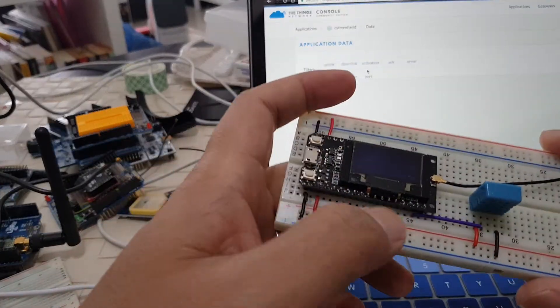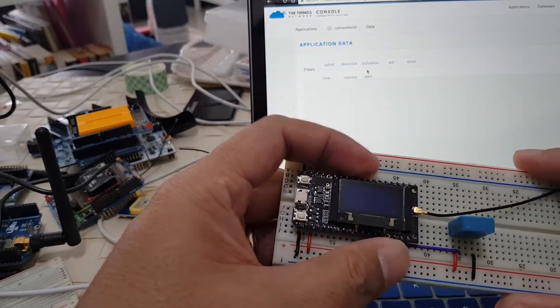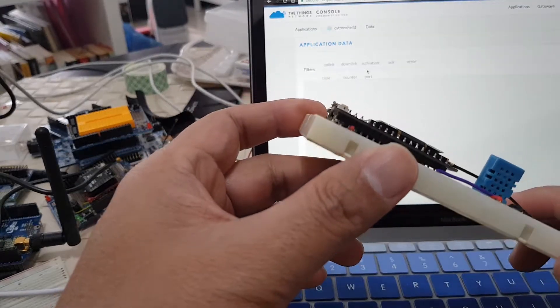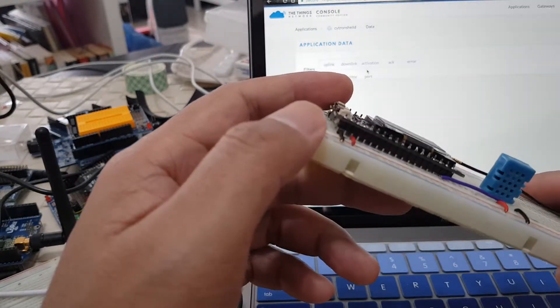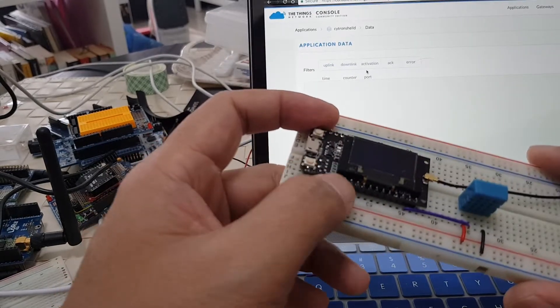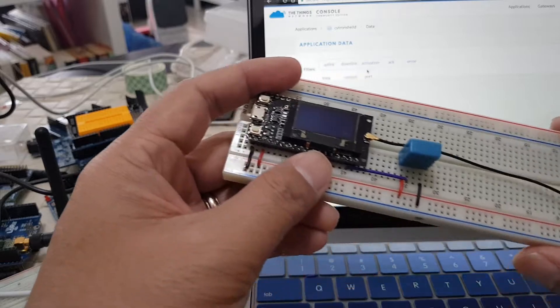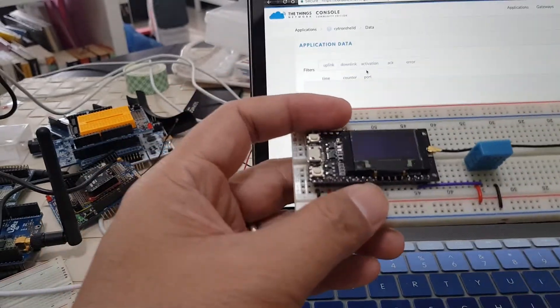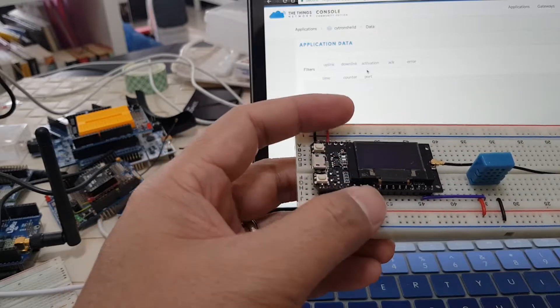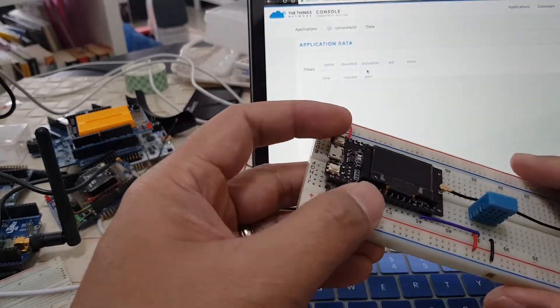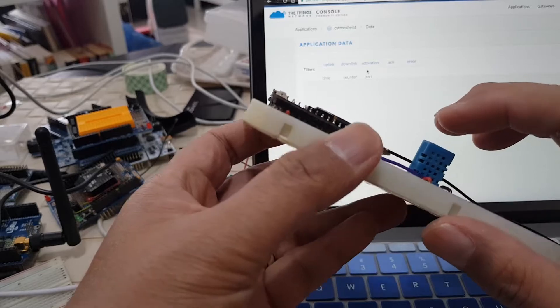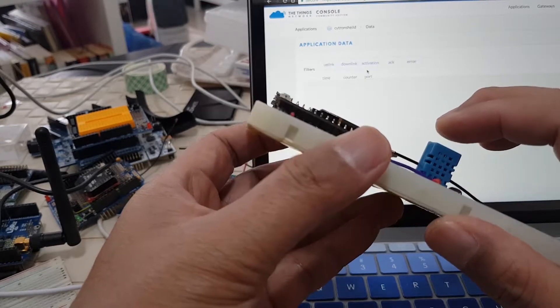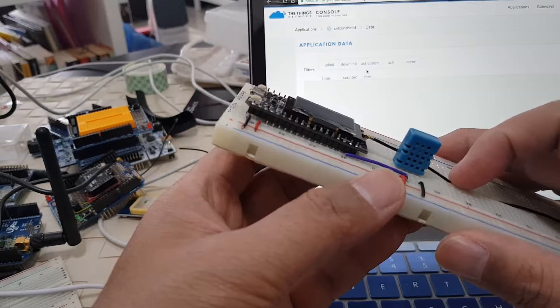It's an ESP32 LoRa development board made by TTGO. It's actually a copycat of the Heltec board. Pin mapping wise, they're identical. There's no difference between these two boards and the Heltec one. I've connected a DHT11 temperature and humidity sensor to this board.